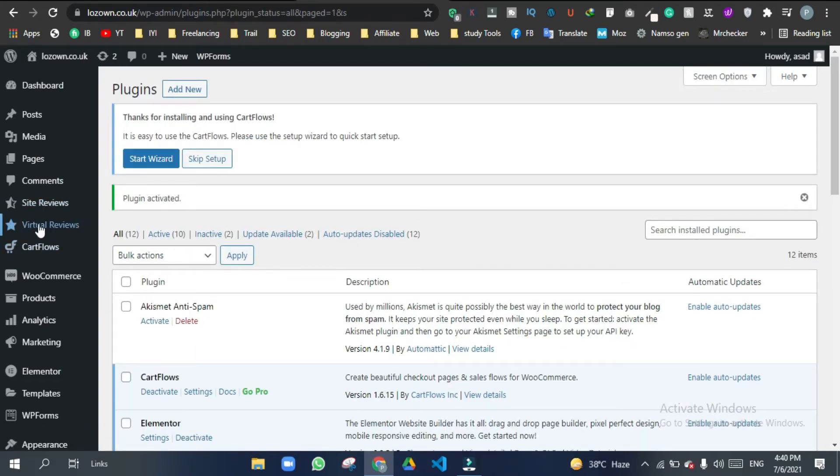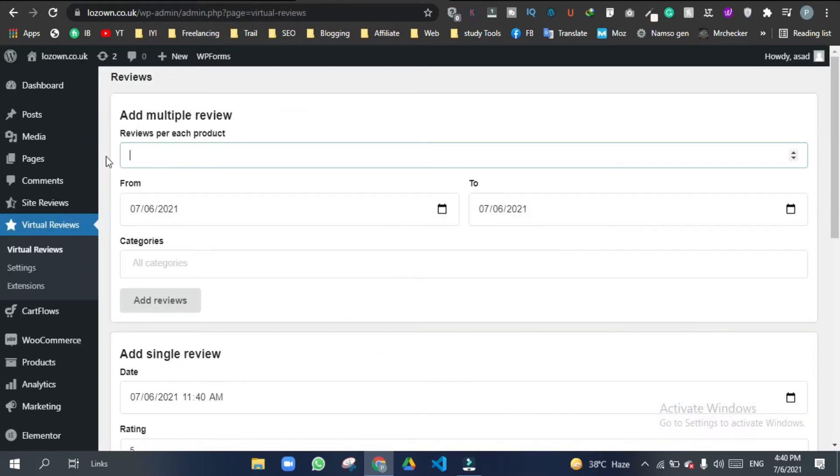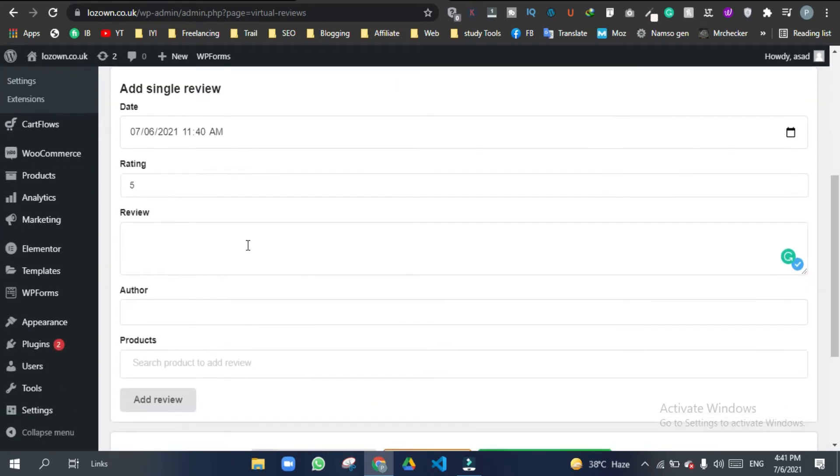Now here you will see a new option, Virtual Reviews. Go to Virtual Reviews. Here, write the number of reviews you need. So I will type in one, and rating five.